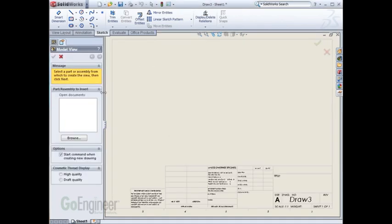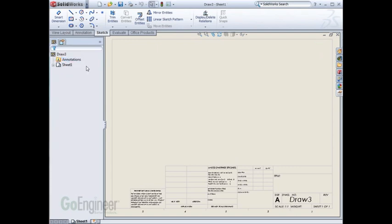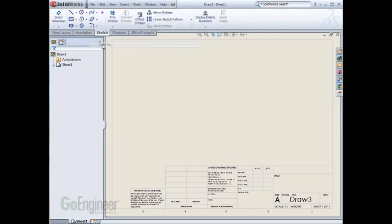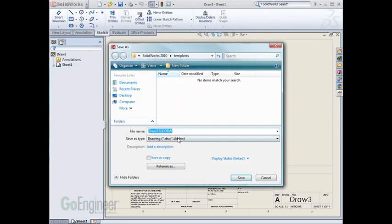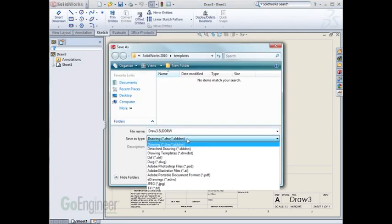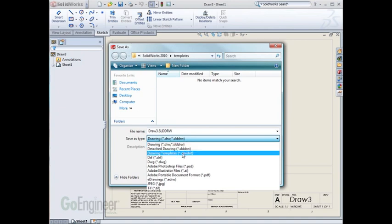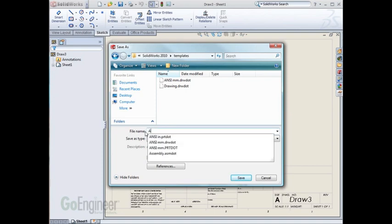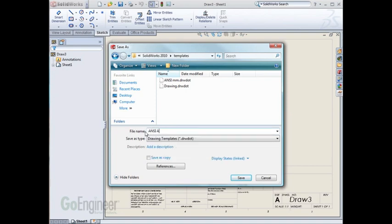Since this is already set to ANSI Inches, I can Save As, change it to Template, and give this a meaningful name, and hit Save.